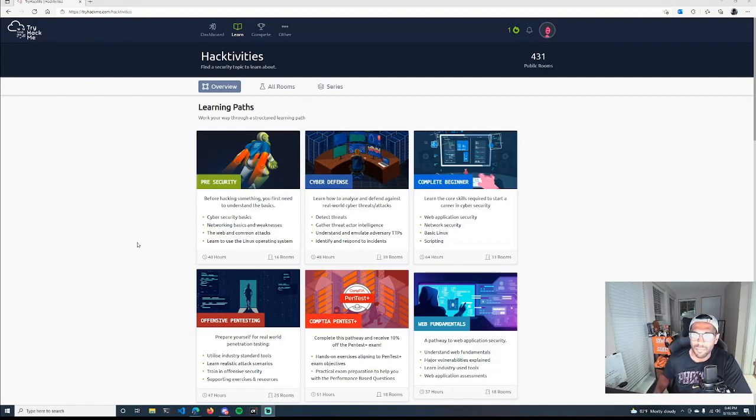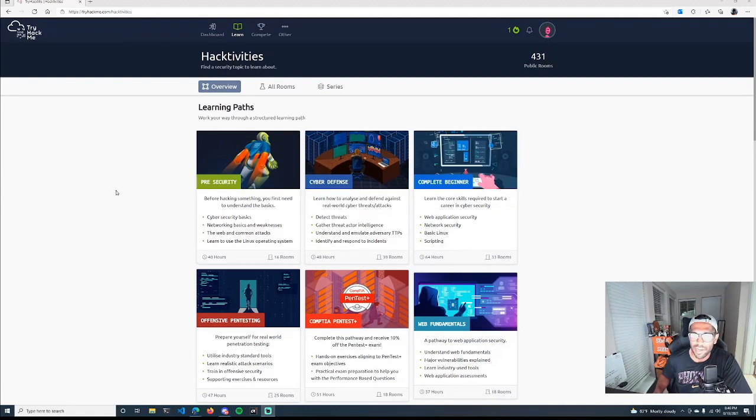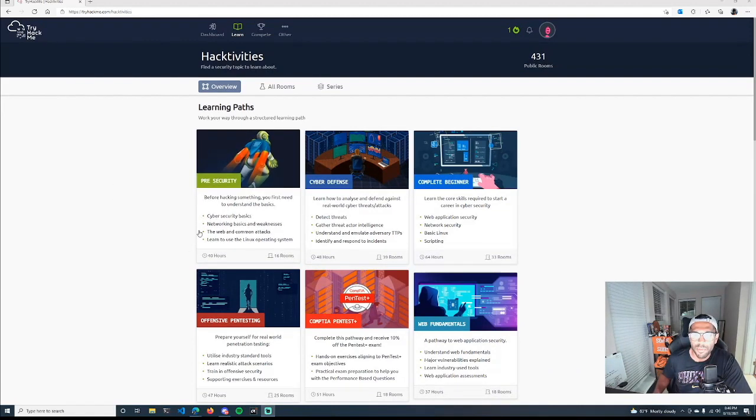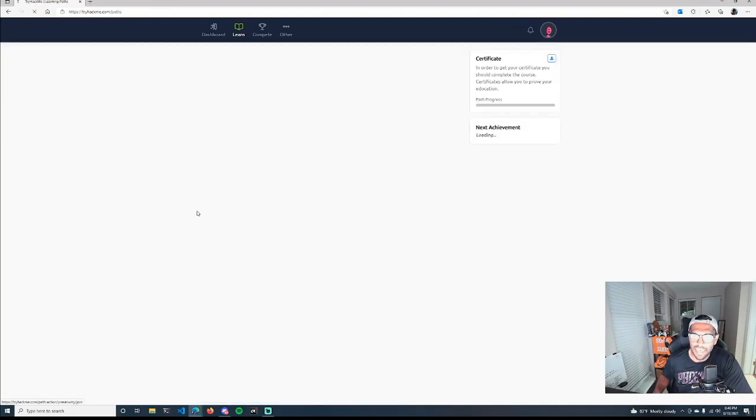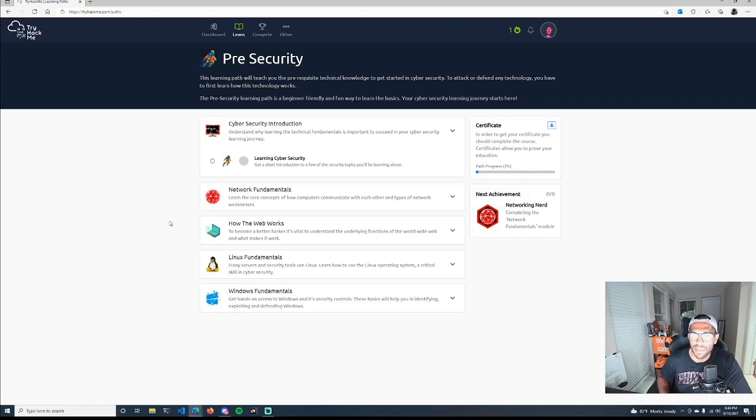They've defined some learning paths, so if you have no background in cybersecurity or tech but you're very interested, then you probably want to start at the pre-security. If I click here and showcase what's in here, you basically get a nice list of some fundamentals and ground knowledge that you'll need to progress within the areas that you find of interest.